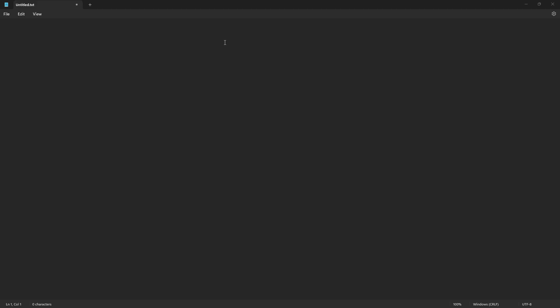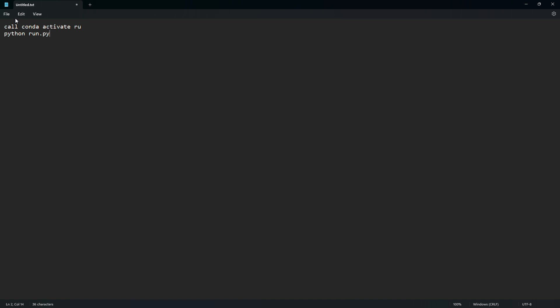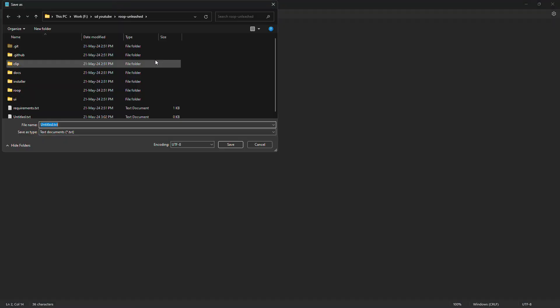Open a notepad, paste the following code and save in RoopUnleashed folder as run.bat file.